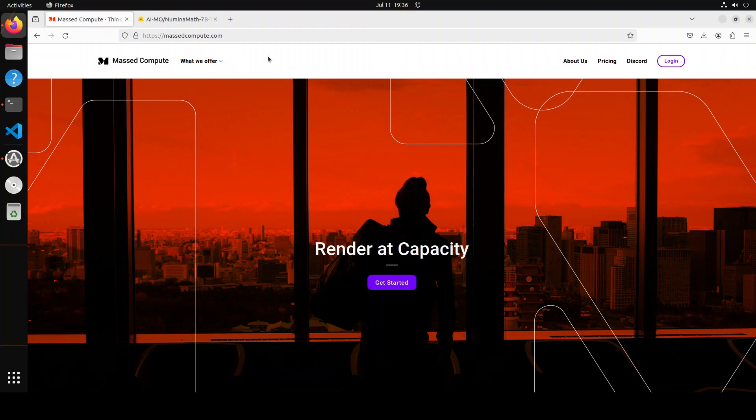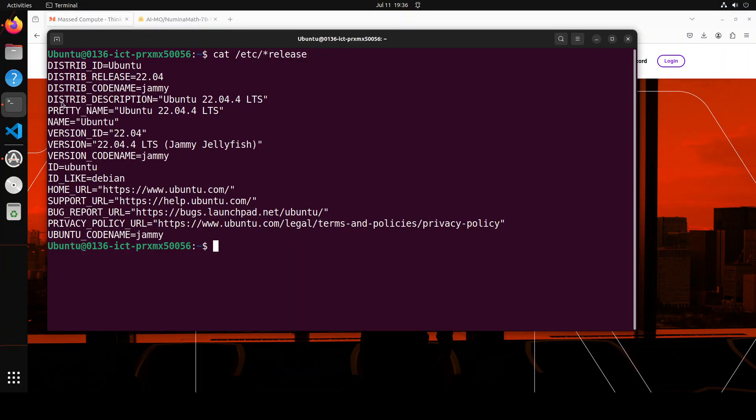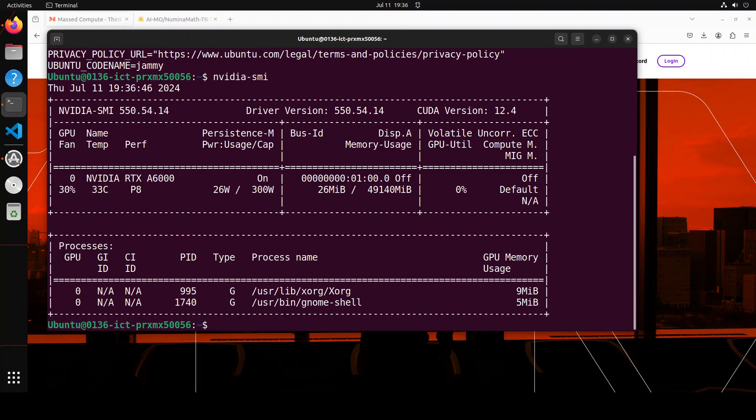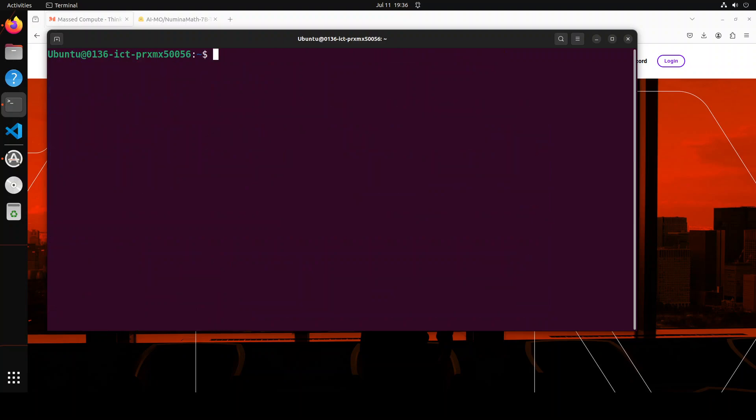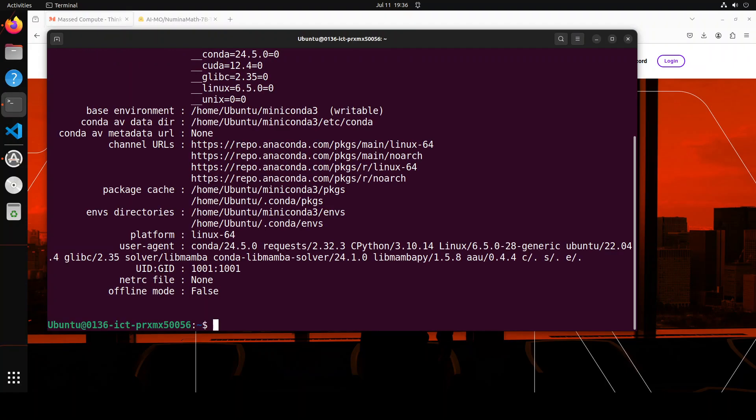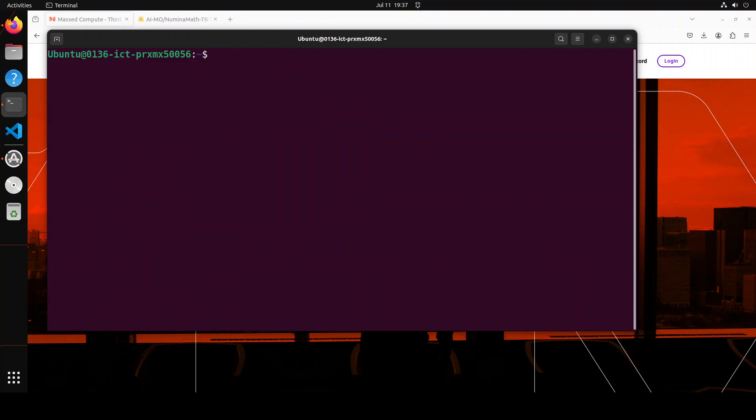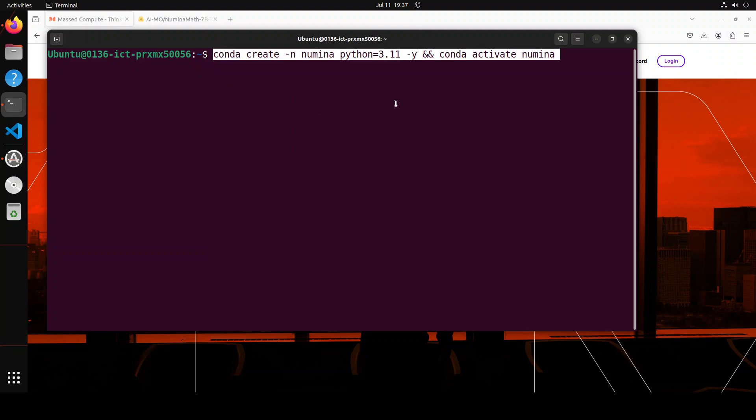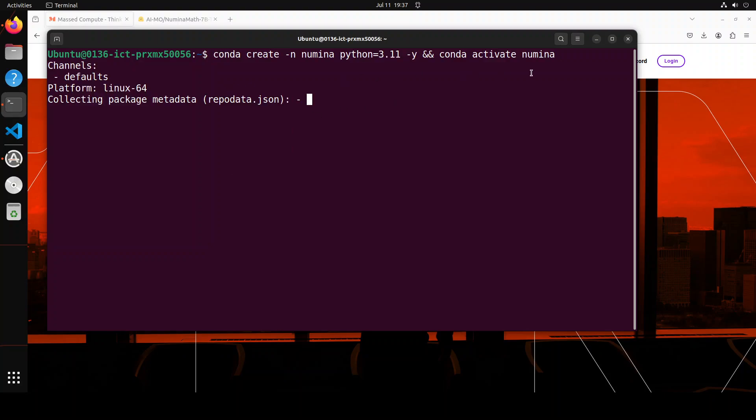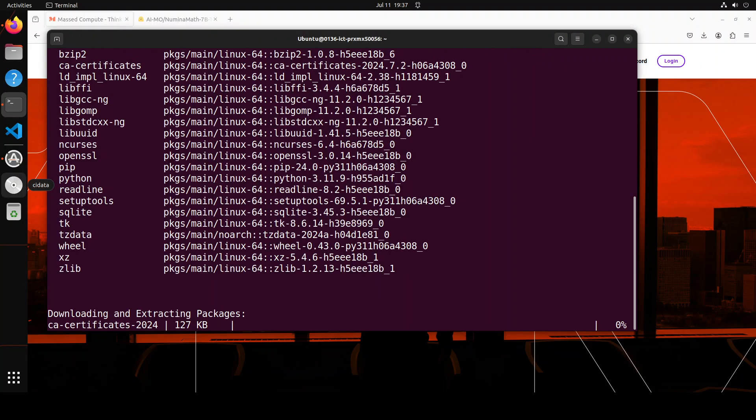This is Ubuntu VM which I'm using, Ubuntu 22.04, and my NVIDIA card is the NVIDIA RTX A6000 with 48GB of VRAM. I will install everything within conda so that to keep everything nice and simple and separate, and we will be using Jupyter Notebook. This is my conda which is already there, 24.5.0. Now let me create that conda environment. I'm just calling it Numina.